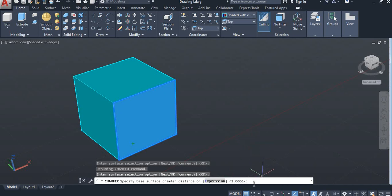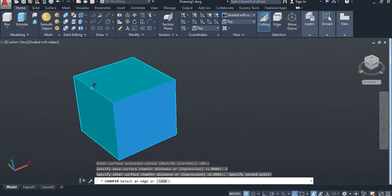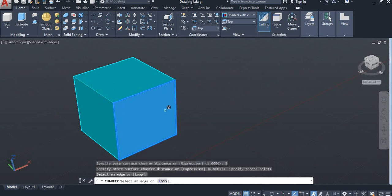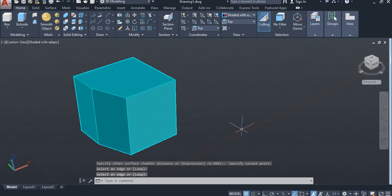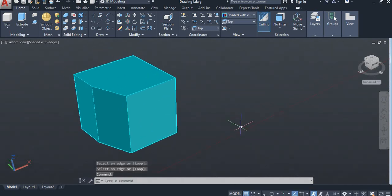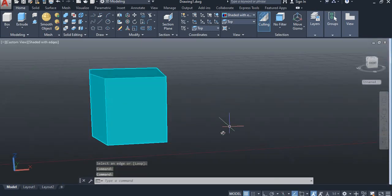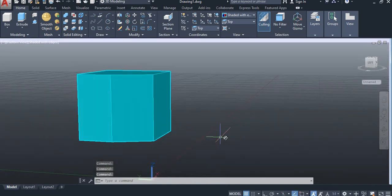And again select for chamfer distance and select this edge and enter. So you can see the chamfer will be reduced like this. So this is the chamfer process.